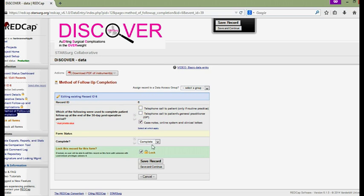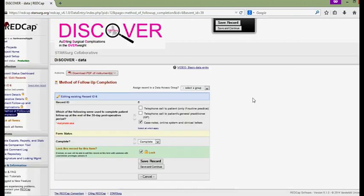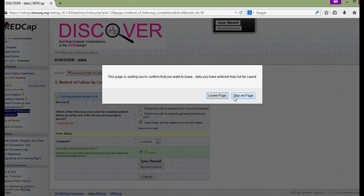If you wish to lock the entire record simply go to the left hand side bar and under add or edit records and the data collection forms you may see a lock all instrument padlock sign. Simply click this and respond to the dialogues which are raised upon your screen appropriately.